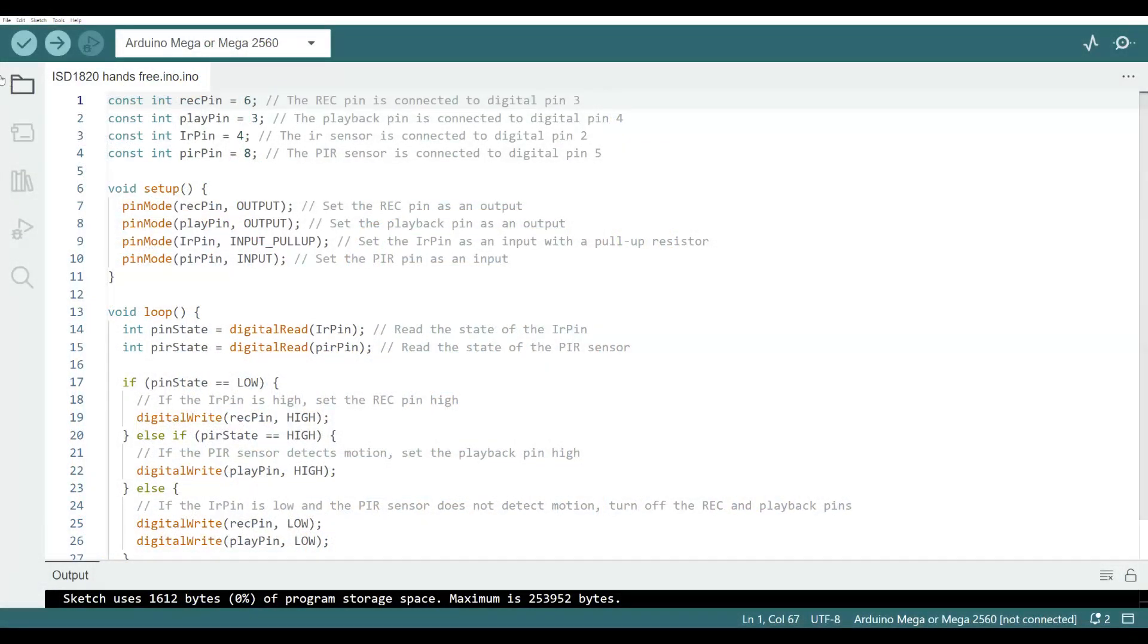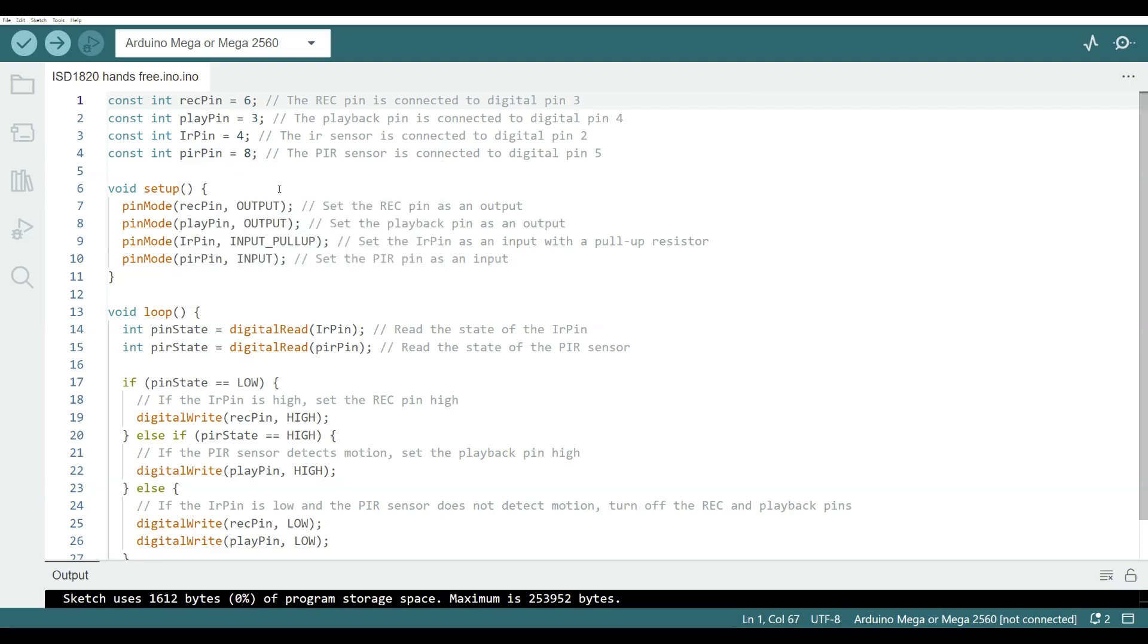In the code I did define all four of the data pins that we're using and then down in the setup I set up the record and play buttons as outputs, the motion sensor pin as an input and the IR data pin as an input with a pull-up resistor.